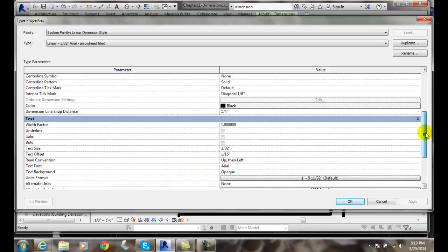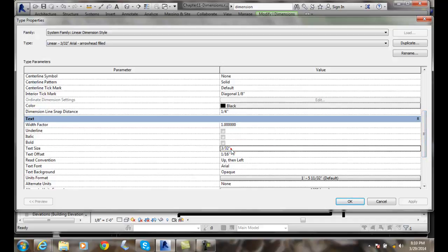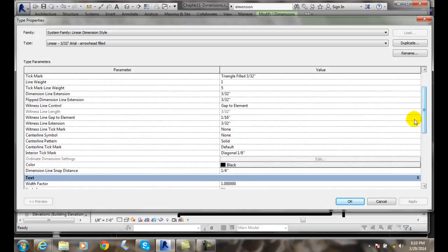When I come down here and look at my text size, I might even want to come in here and make my text size smaller or something like that. But I can definitely change my interior tick marks when